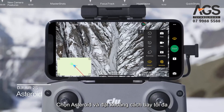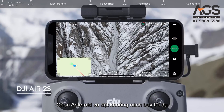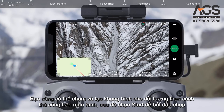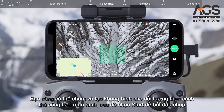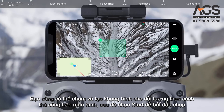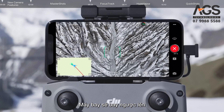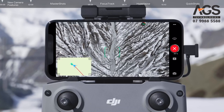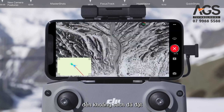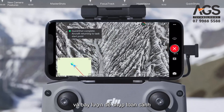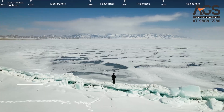Select Asteroid and set the maximum flight distance. Tap and frame your subject manually on the screen, then tap Start to begin shooting. The aircraft will fly backward, ascend to the set distance, and hover to capture an incredible panorama.